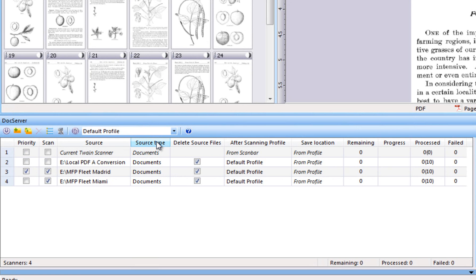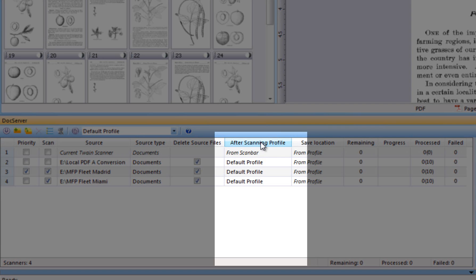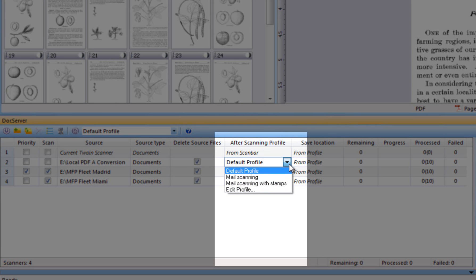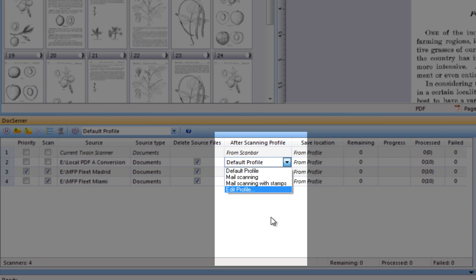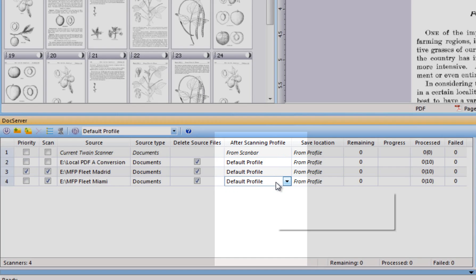For specific brands of multi-function devices, however, you can set it to XML. In those cases, the processing steps in DocServer can be defined directly from the LCD panel of the multi-function device. Here, you specify the name of the after-scanning profile to be used for processing a DocServer line or folder. Click the drop-down list to choose, edit, or create profiles.